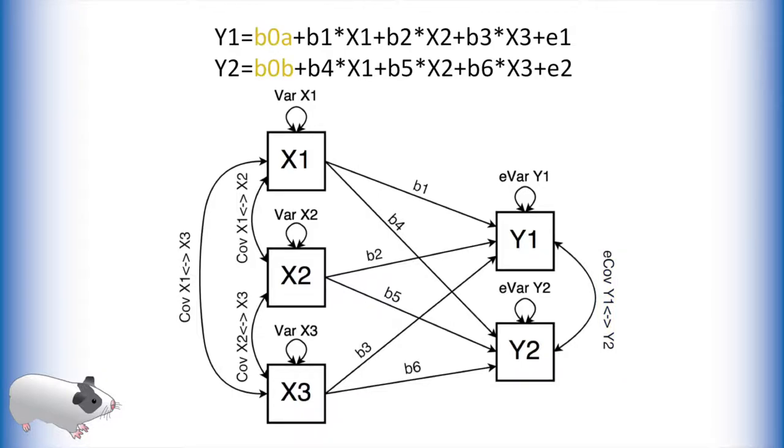We also model the means of our predictors as well as a separate intercept term for each of our outcomes. I have omitted this part in the diagram for legibility reasons, but in OpenMx we will model these as well. Let's get started.